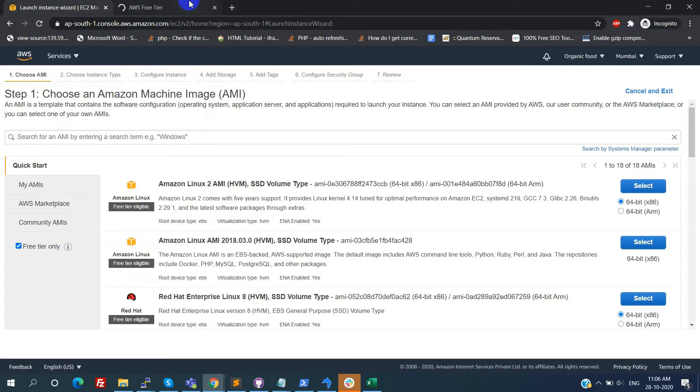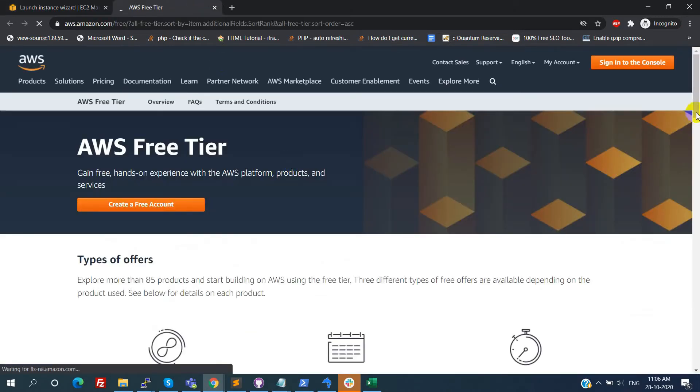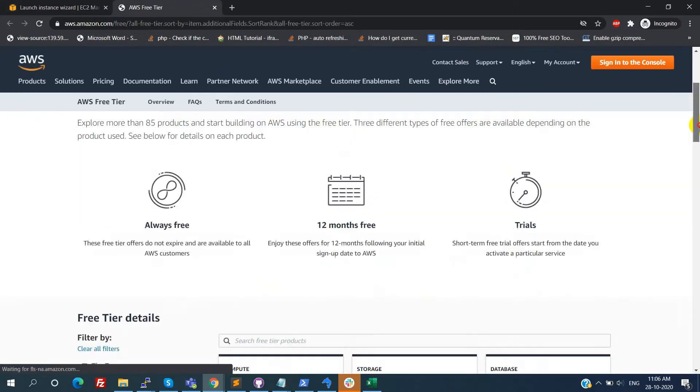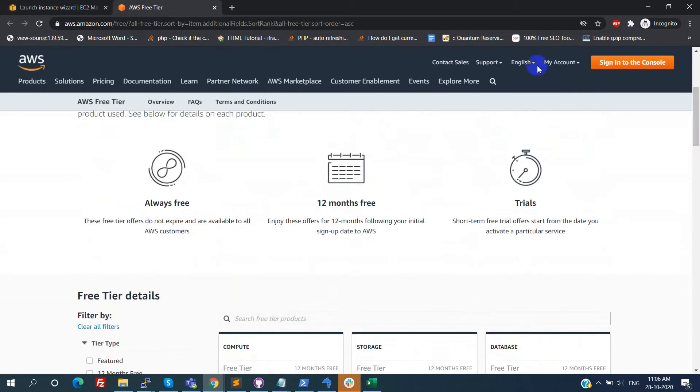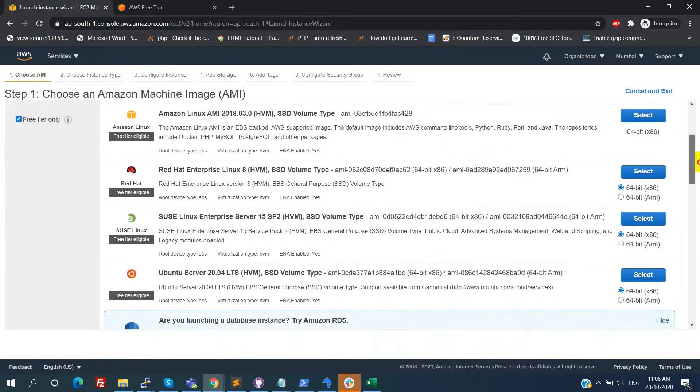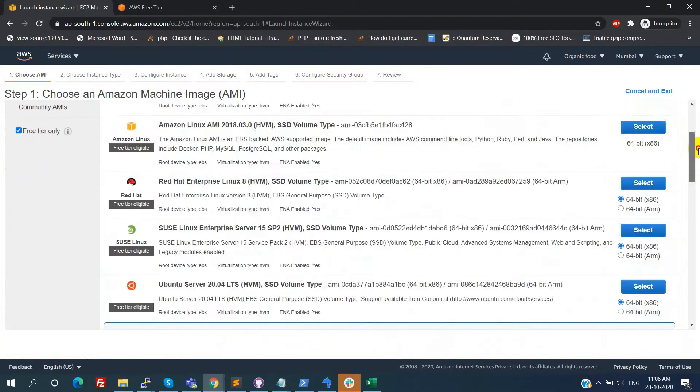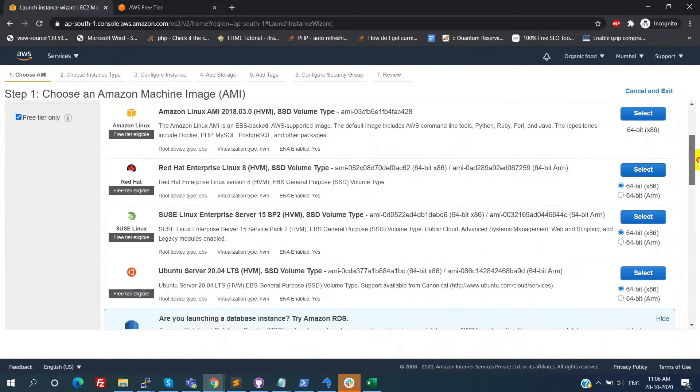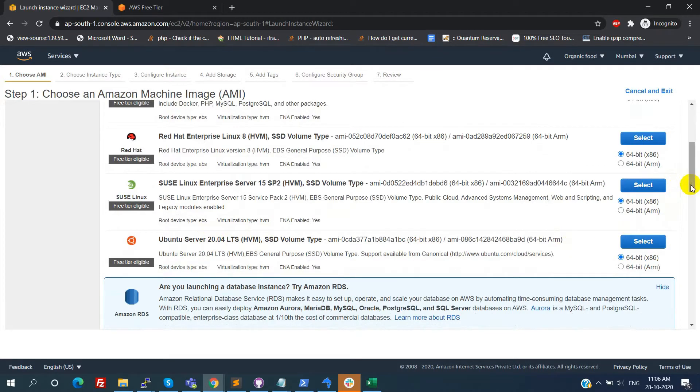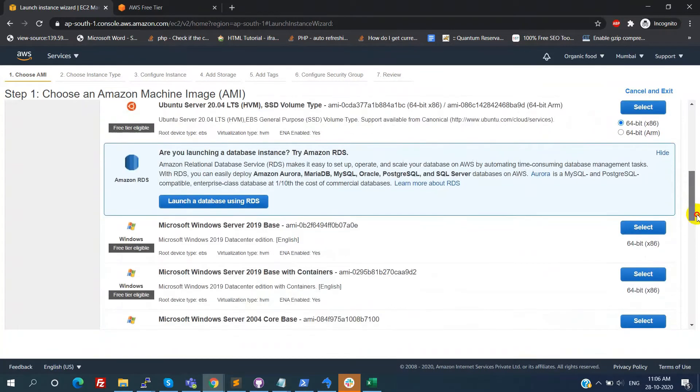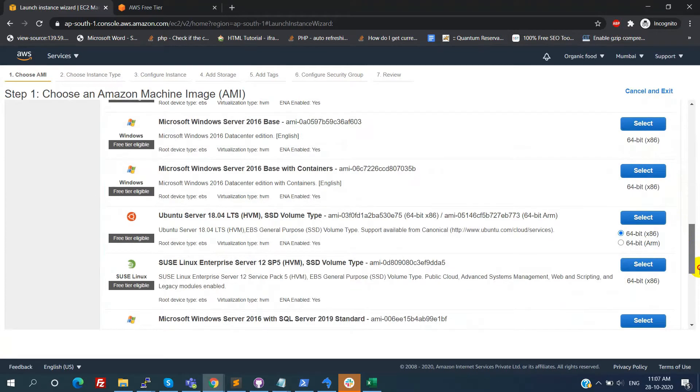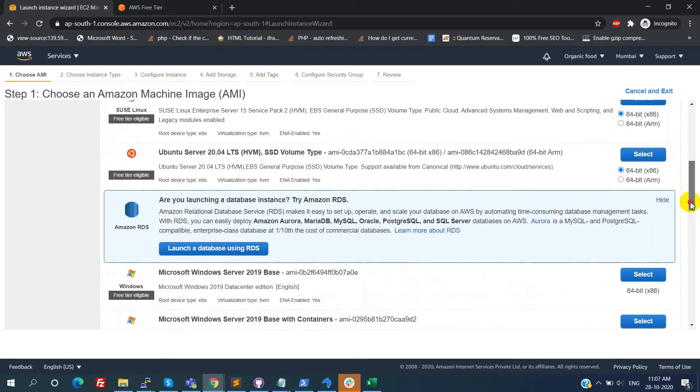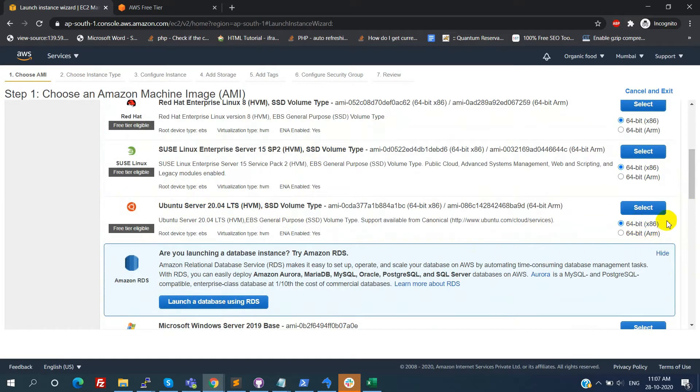It will give you detailed information about the free tier services. You need detailed information, I already covered in the first video. Please check the link in the cards. Now here we see only free tier eligible AMIs. Here we need to select the Ubuntu server, that is 20.04 LTS, 64-bit x86 architecture.